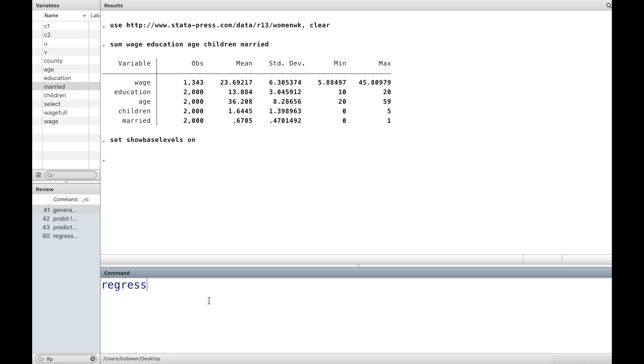First, we run an OLS regression. We regress hourly wage on education and age.